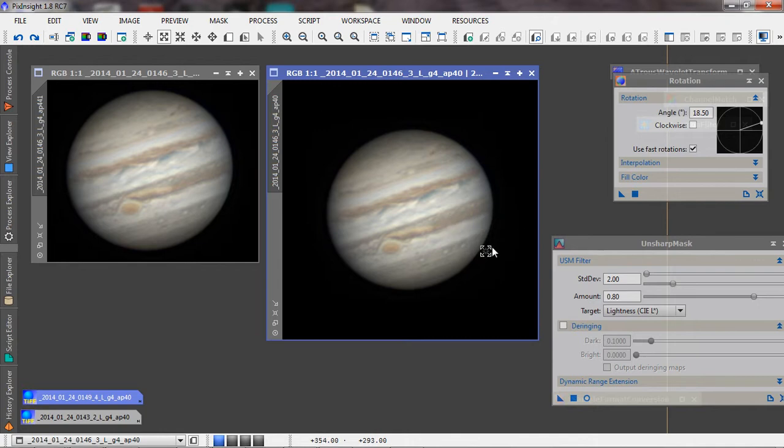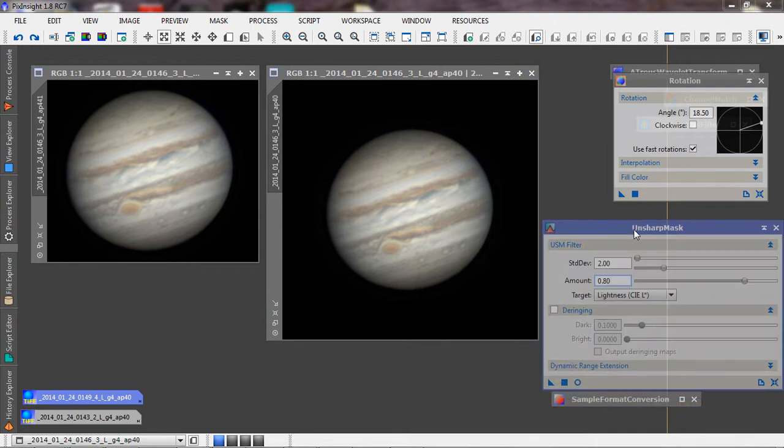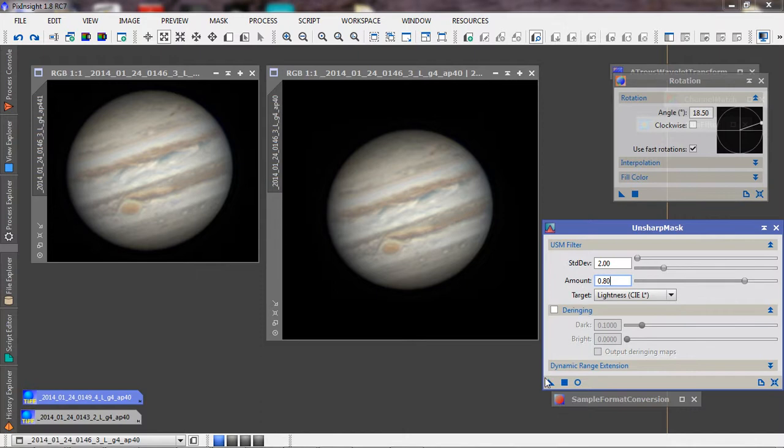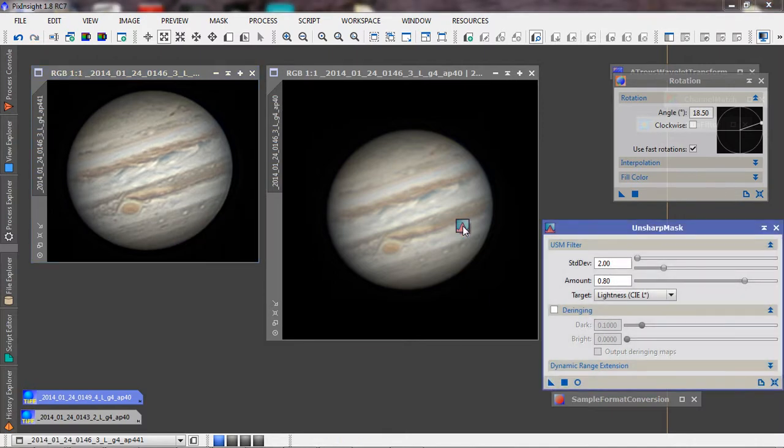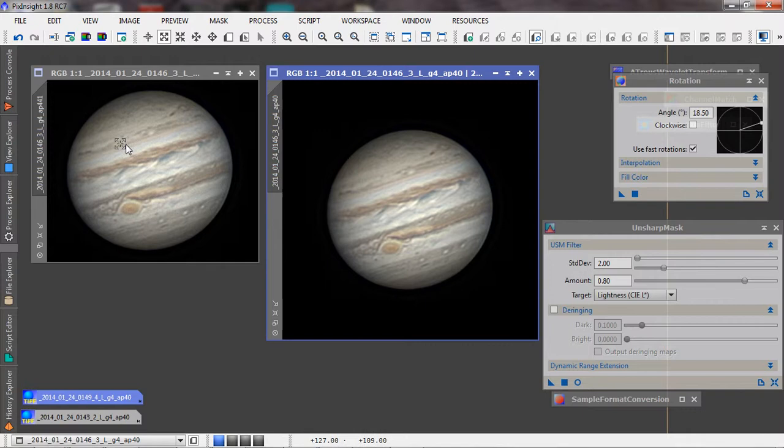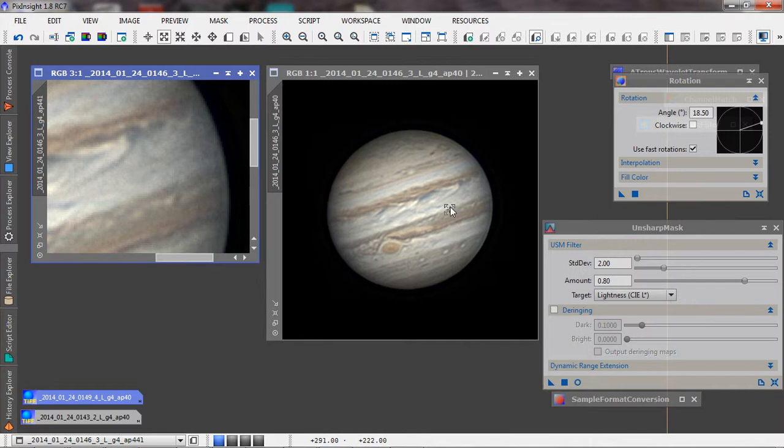At this stage, I'm going to use Unsharp Mask and apply the same settings to both images. You can see that this one is a little over-sharpened. This one is actually a little over-sharpened too. If I zoom in, you can see it a little better.